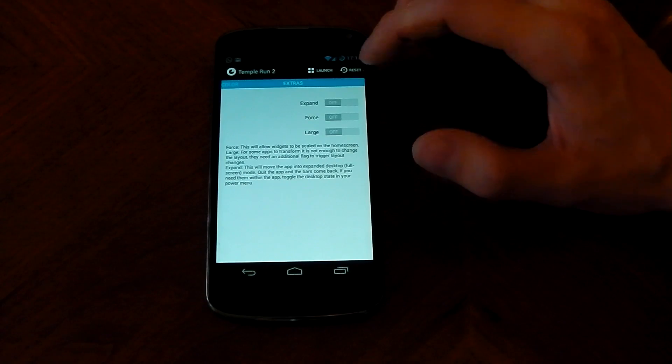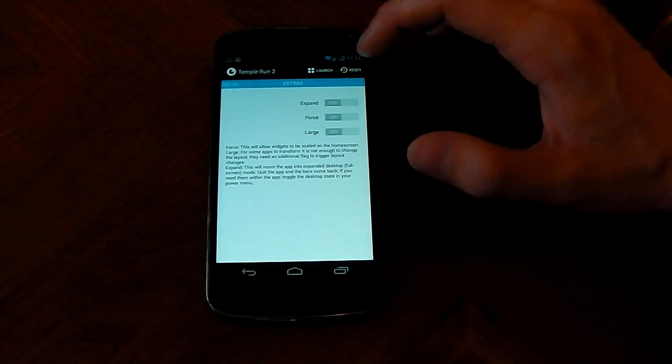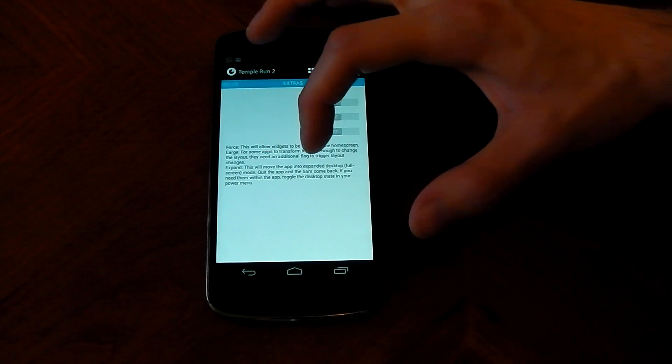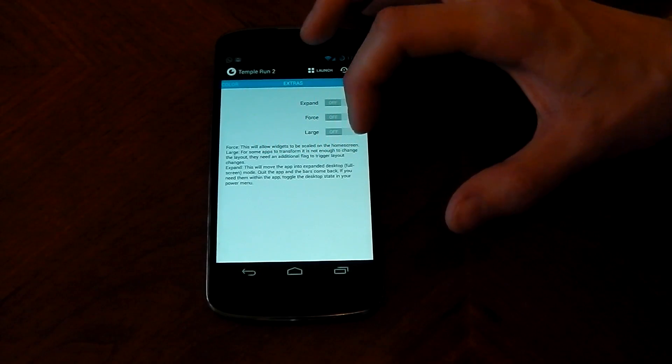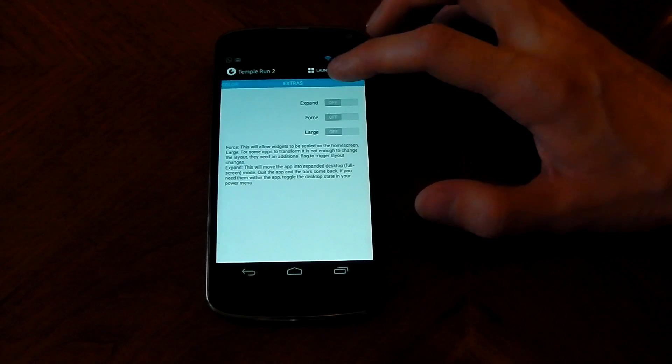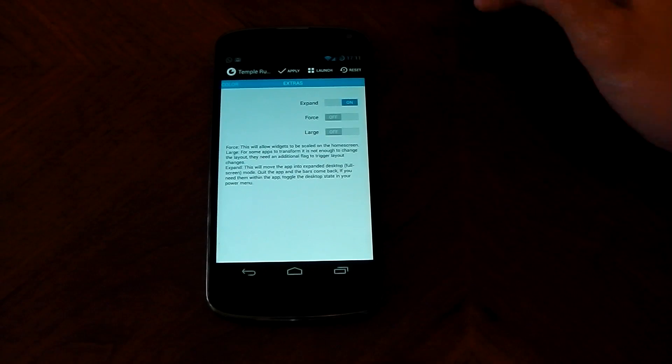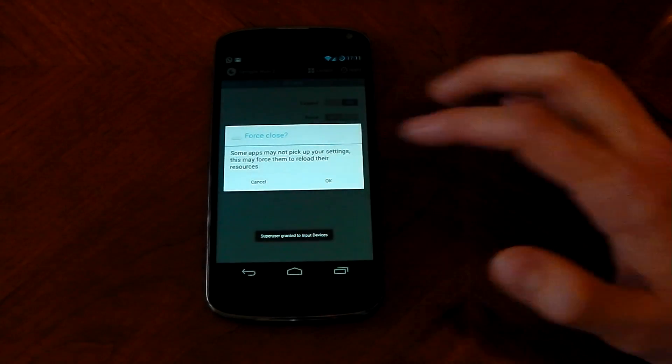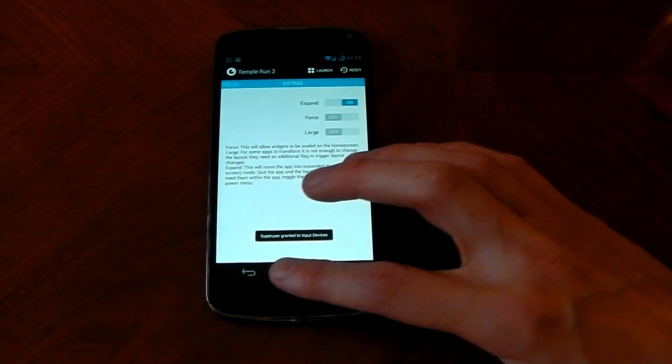The one you want to turn on guys is expand and it tells you here this will move the app into expanded desktop mode. So hit that, hit apply, it's going to force close the app.